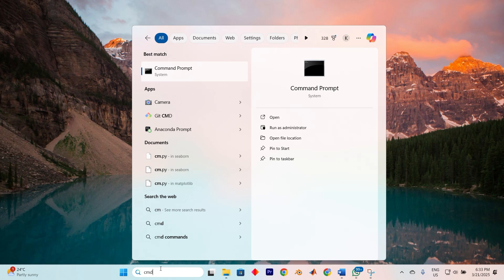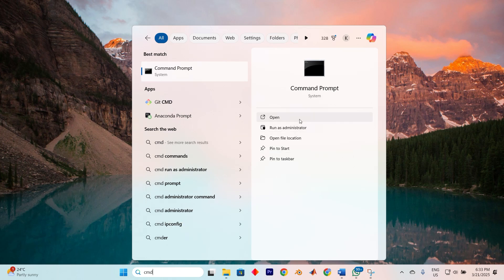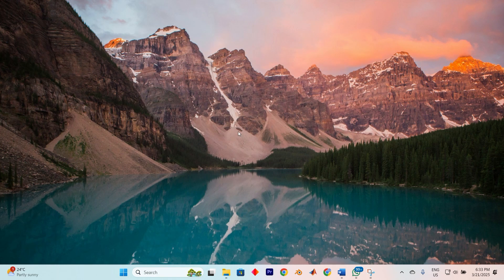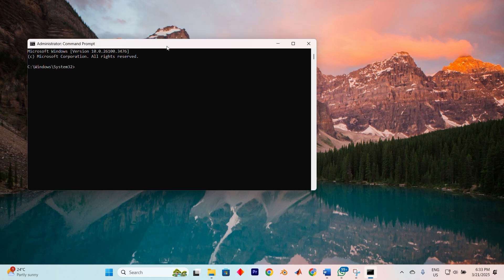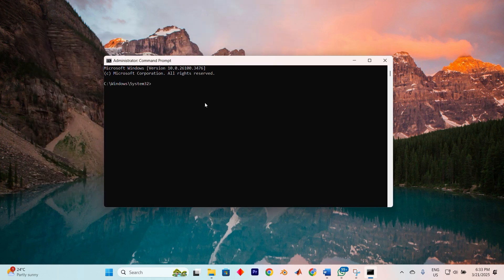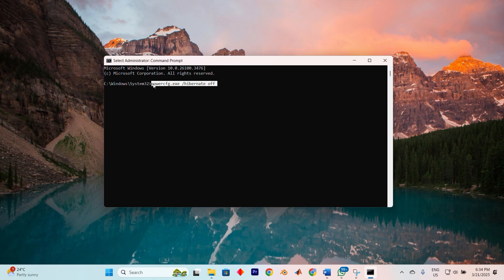go to the search menu, type in Command Prompt. Now select the Run as Administrator option. If you're asked with the User Account Control, select Yes. In the Command Prompt window, type powercfg.exe /hibernate off, then press Enter. When you close the Command Prompt, you'll notice that the Hibernate option is no longer available in the shutdown menu.